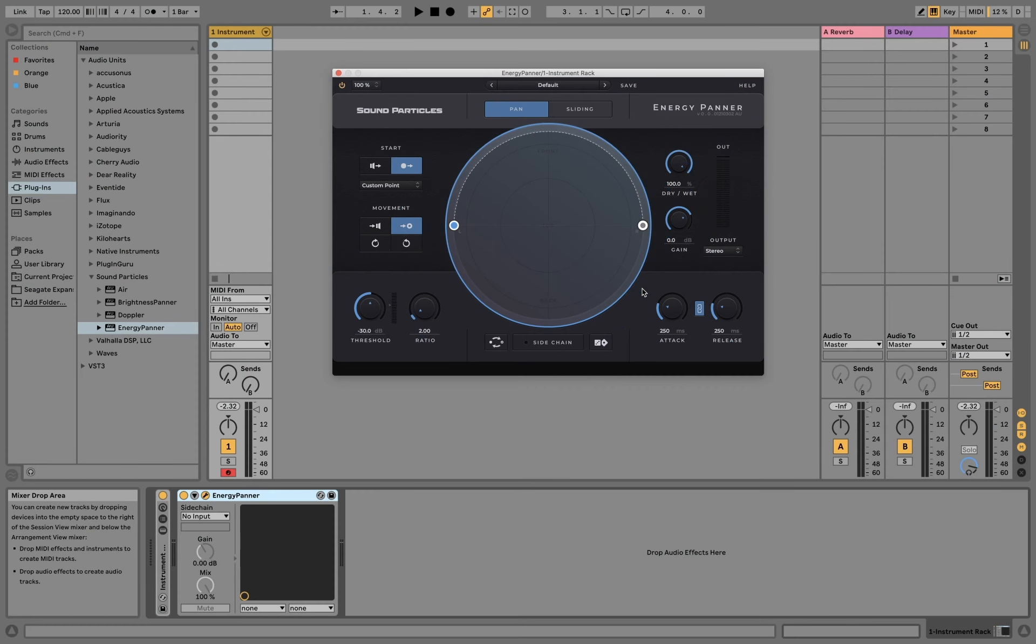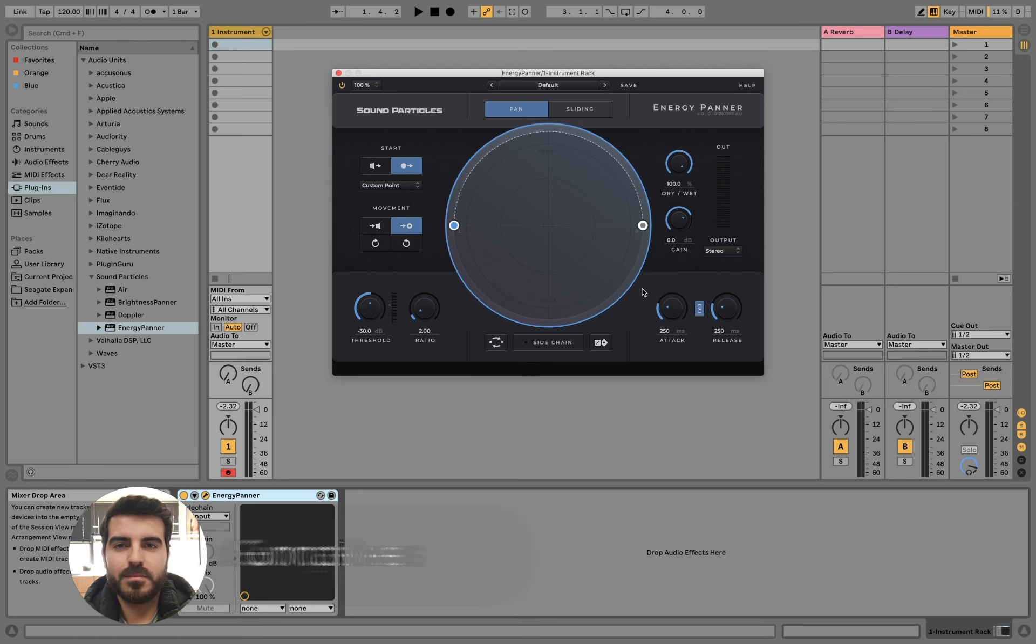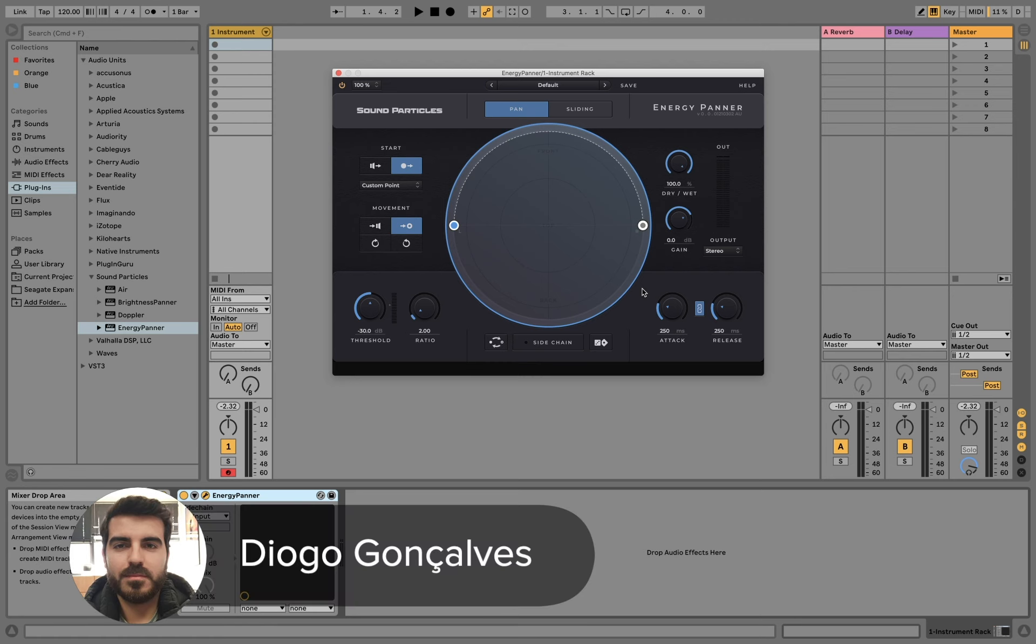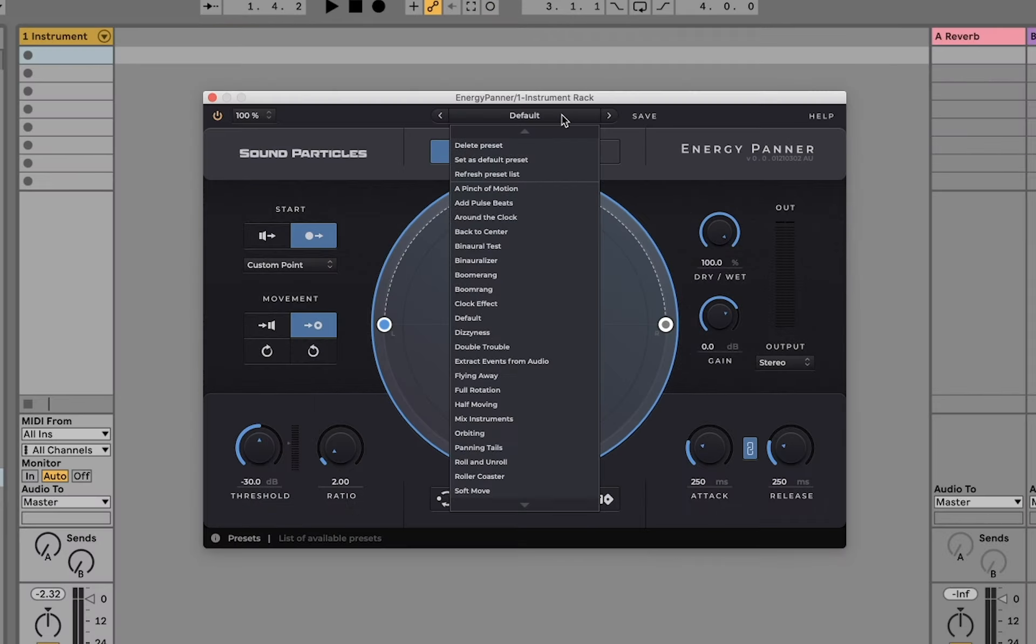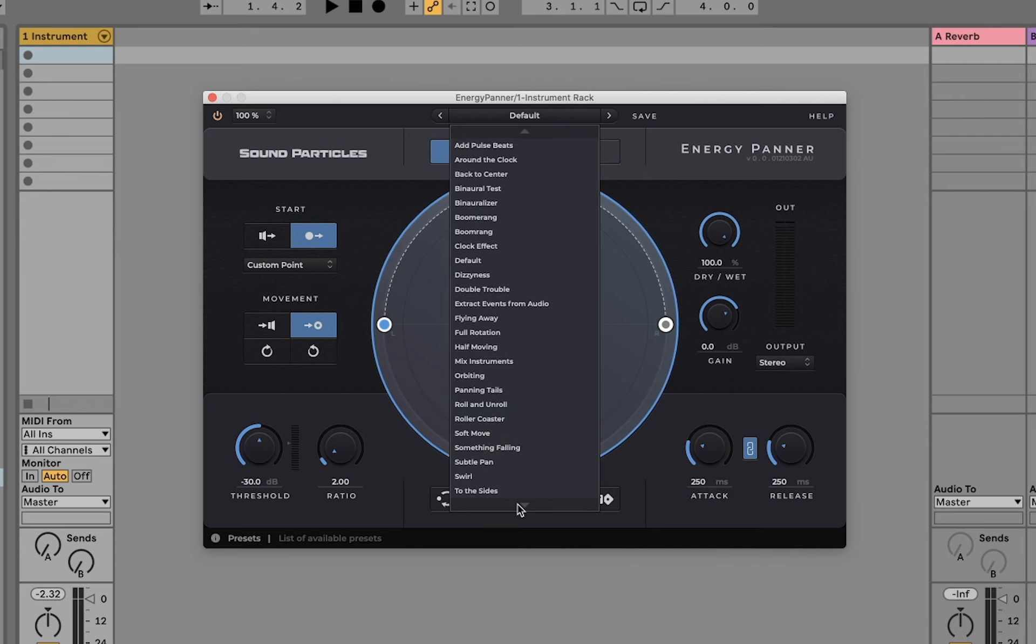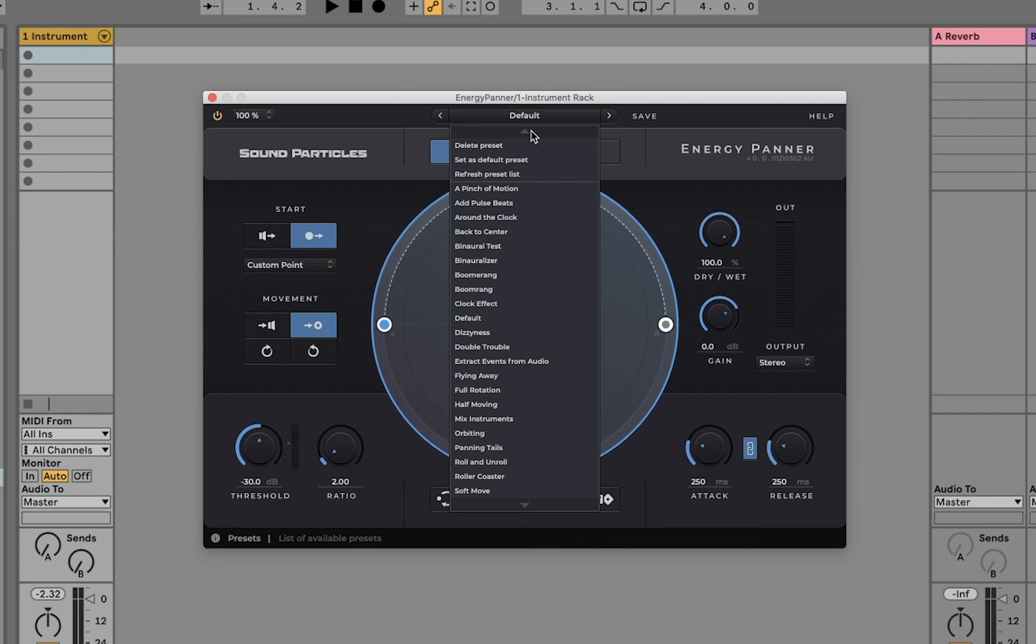Hi everyone, today we're going to take a quick look at what's new in Energy Banner 1.1. The first feature I want to show you is the ability to manage and create your own presets. As you can see here, we have a list with many different presets you can choose from. Let's maybe choose one of them, maybe the boomerang, and see how this sounds like.